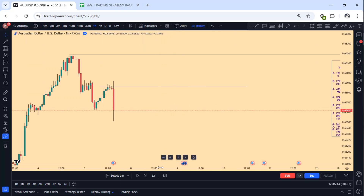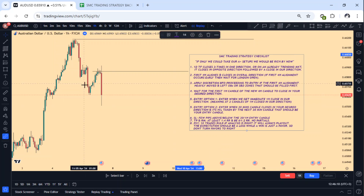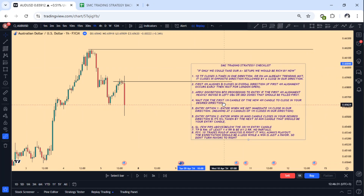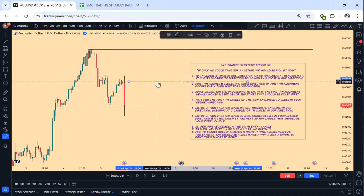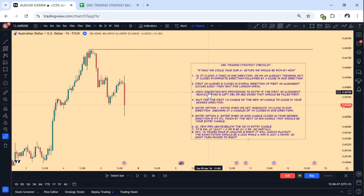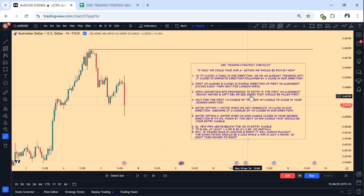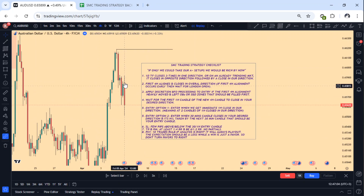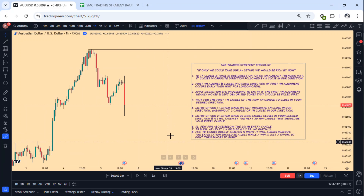These are candles after London session has opened, so we go to one hour and start waiting. As you can see, there was some sort of entry at London open — this was London open and we could have gotten an entry here, but it was short-lived because the market was still on a bearish trend. The market had not shown its real intentions, so we apply discretion before proceeding to entry. We had already explained that these imbalances needed to be filled before we can continue. Apply discretion before proceeding to entry: if the first four-hour alignment heavily moved and left OBs or supply and demand zones that should be filled.